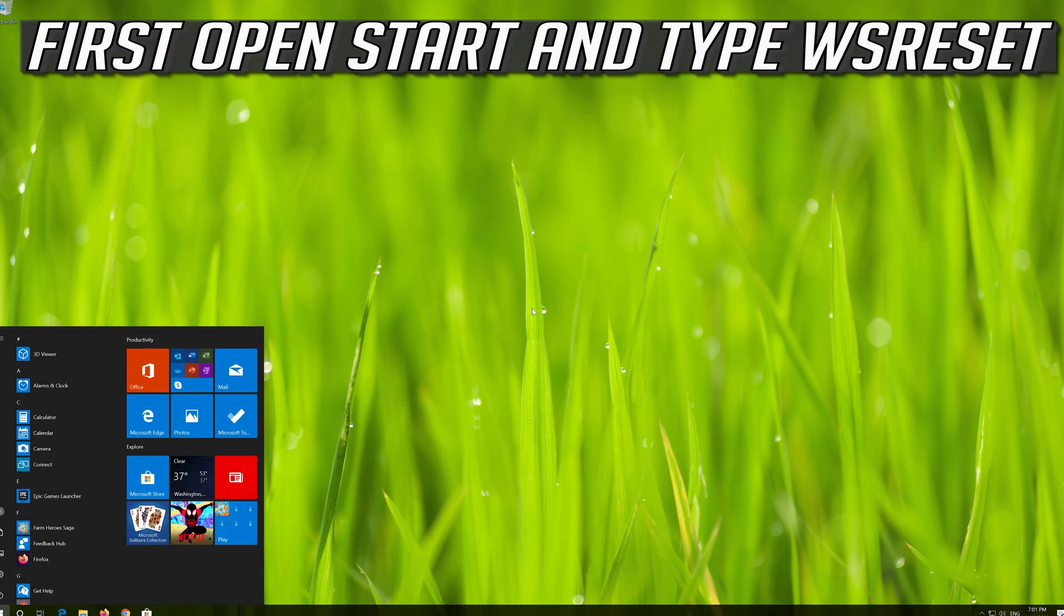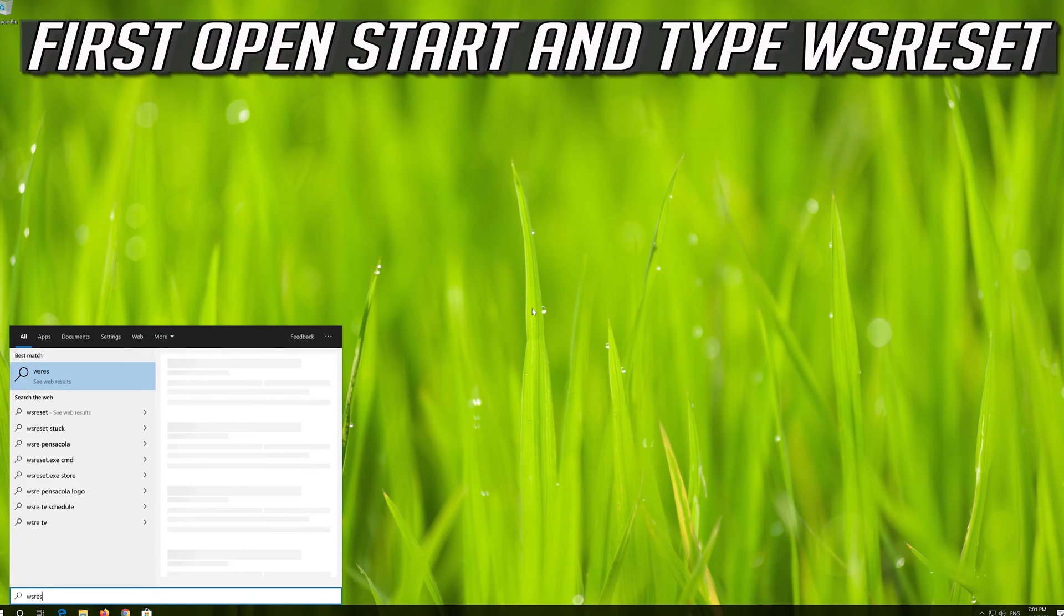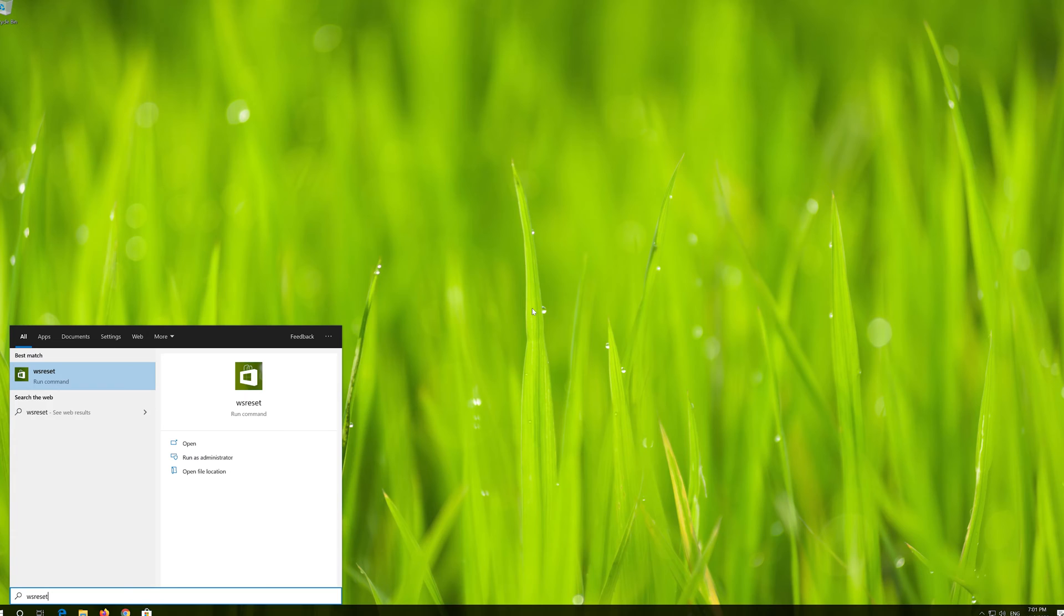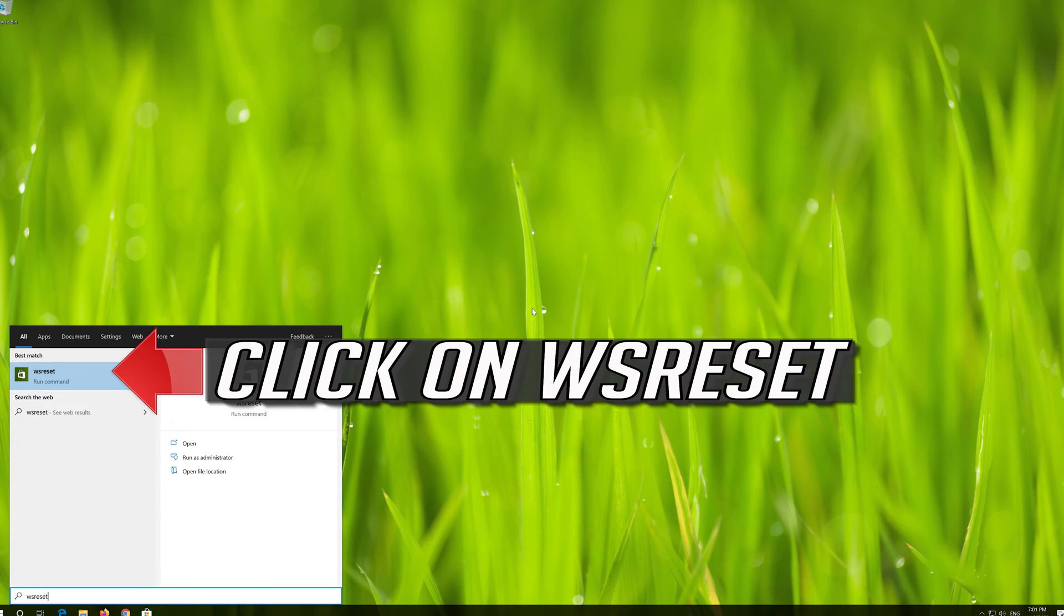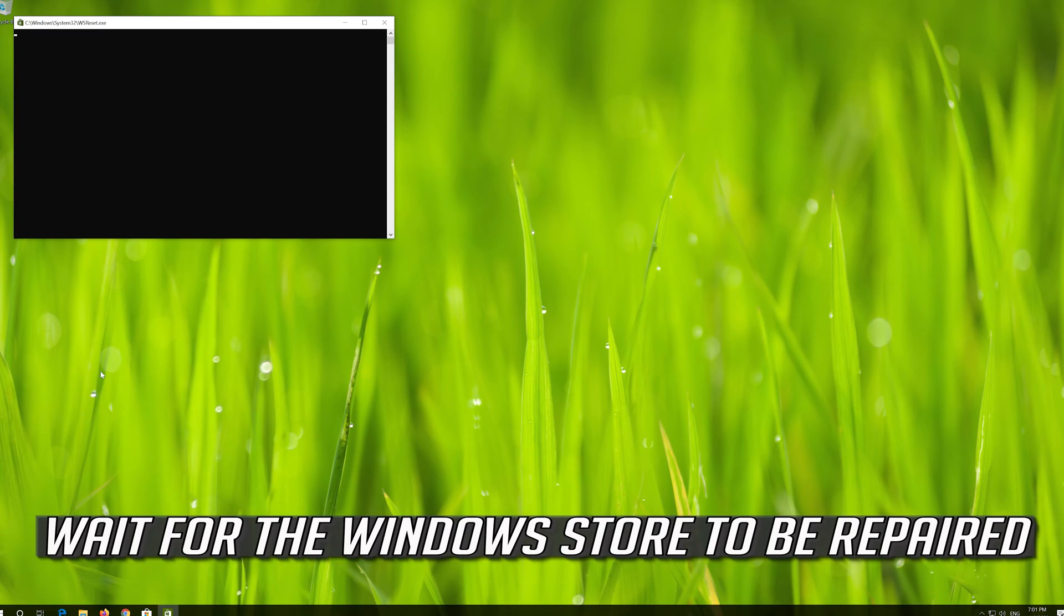If that didn't work, first open Start and type WS Reset. Click on WS Reset. Wait for the Windows Store to be repaired.